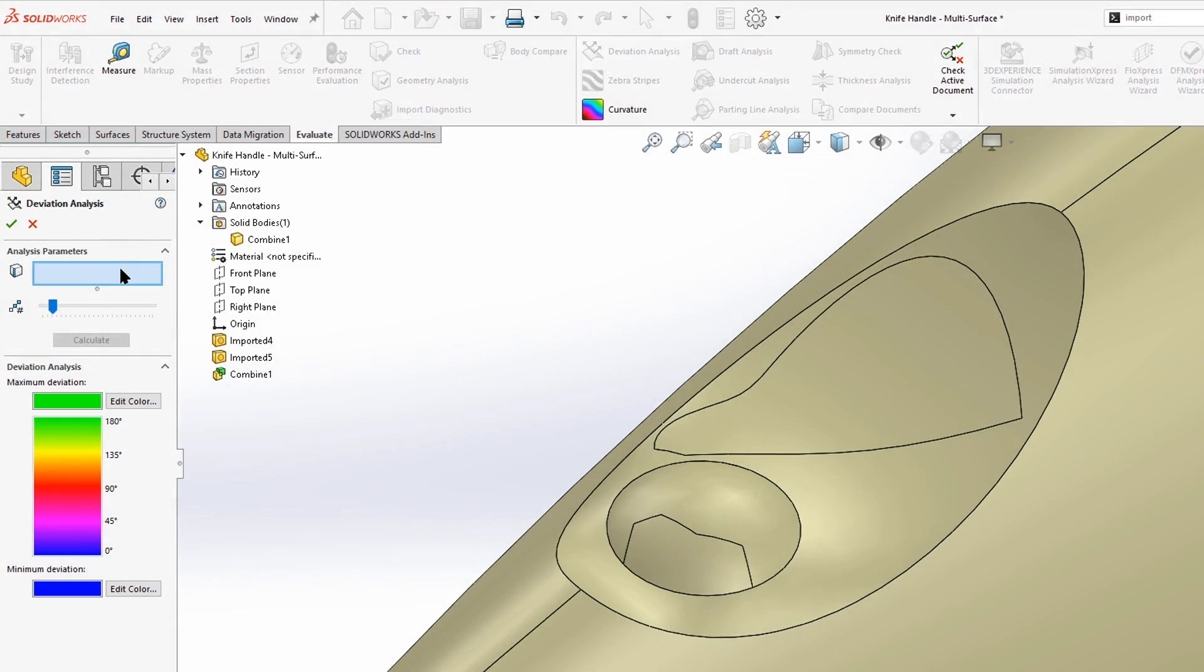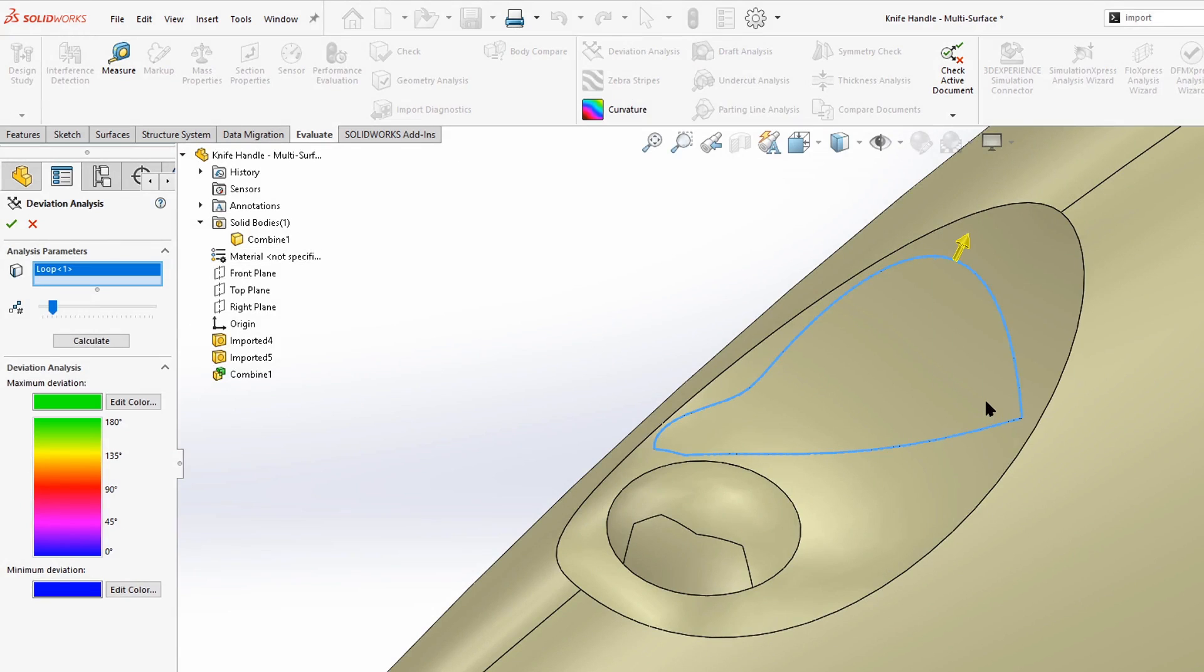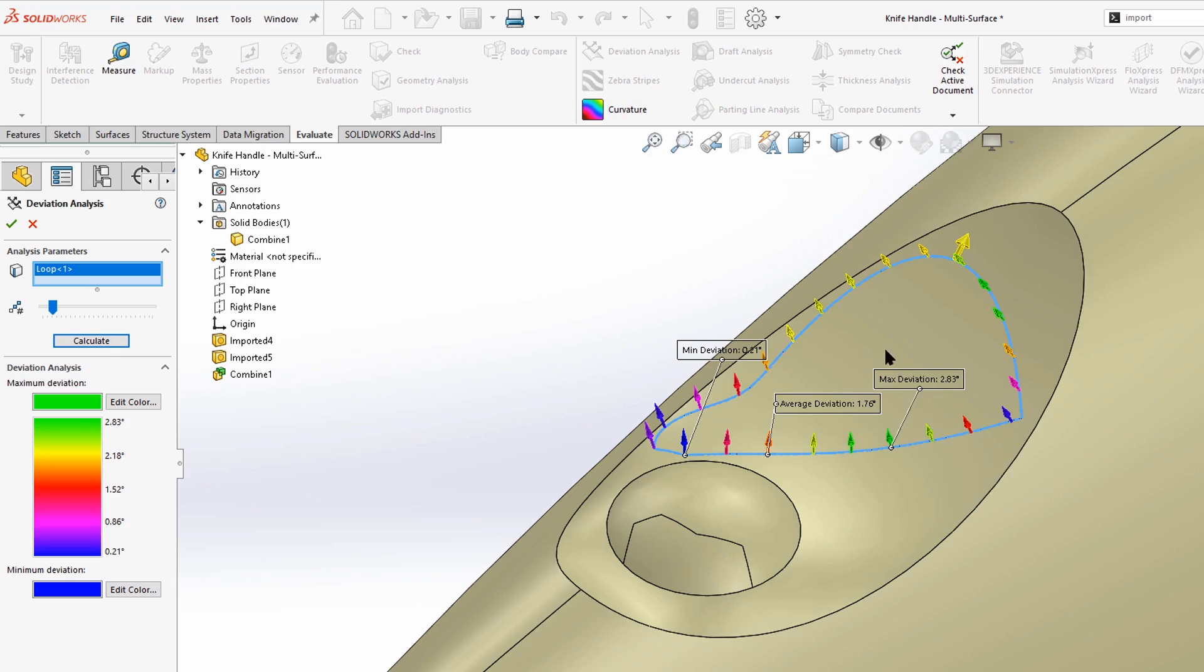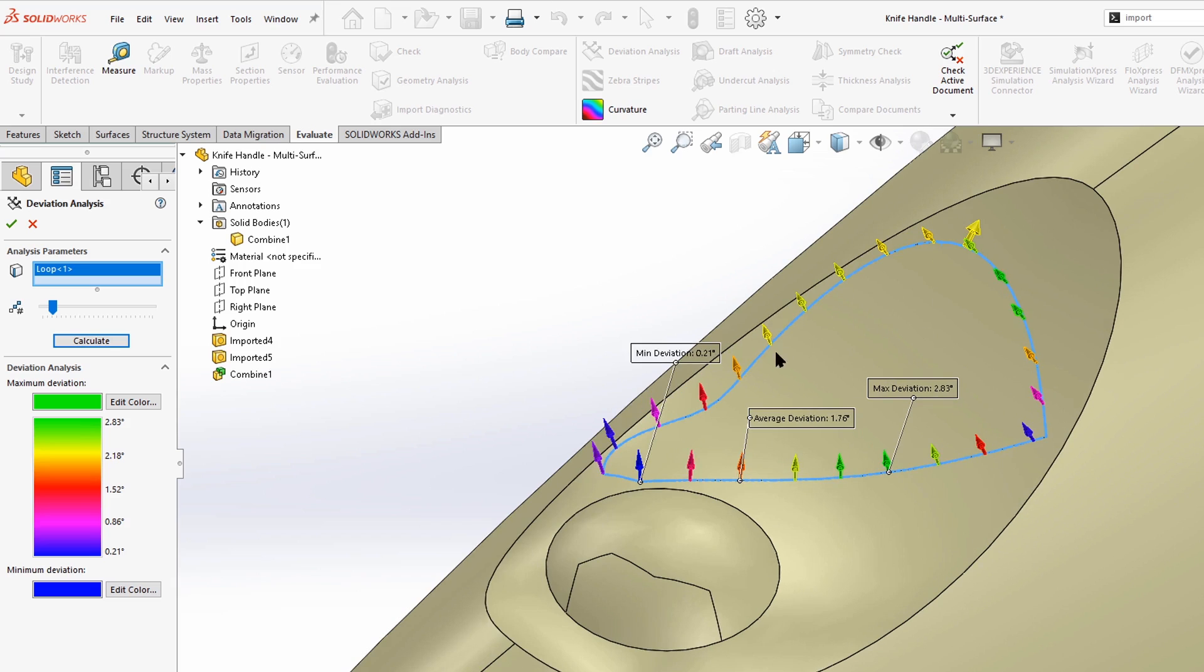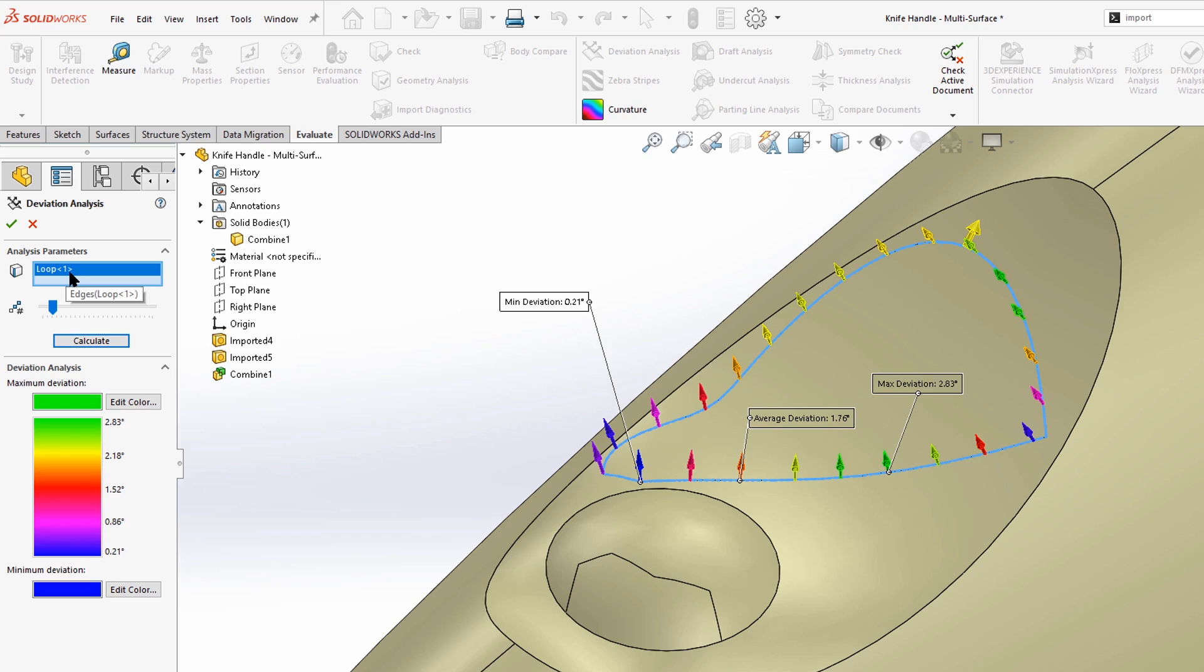And if we look at deviation analysis along this edge, we'll calculate that. And the response we get is this color coded set of arrows that shows us the direction and magnitude of deviation from the surrounding curvature. So we can see that along this edge, we're getting a deviation of anywhere from 0.21 degrees to almost three degrees, where everything is kind of tilted upward from the surrounding curvature.